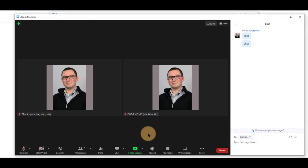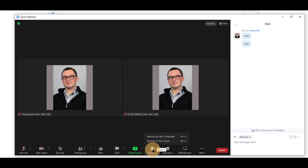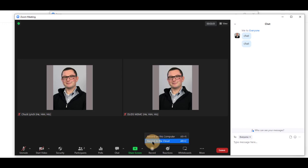If the instructor has made you a co-host, you will have the ability to record, if the meeting is not being recorded already. You can record to your computer or record to the cloud to go back to eClass, which will be available to the rest of the students on eClass. Clicking this will allow you to record.